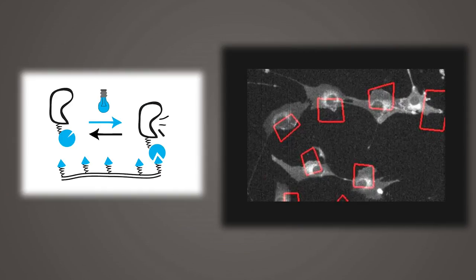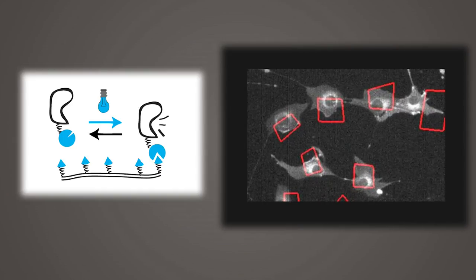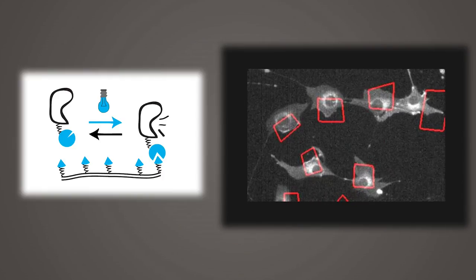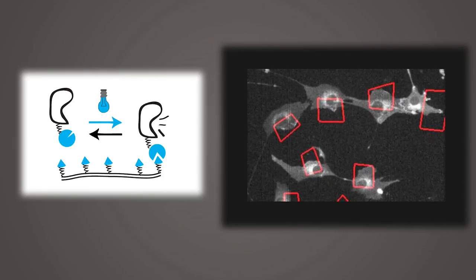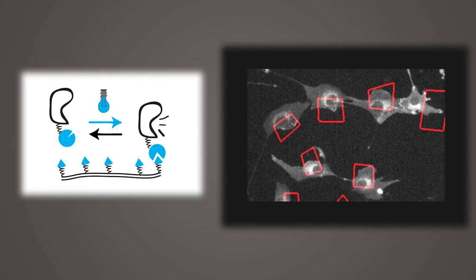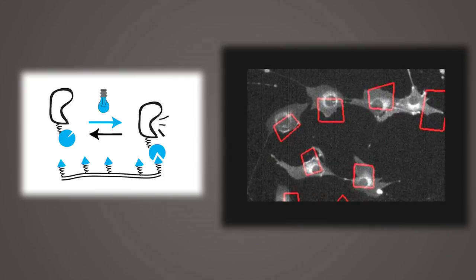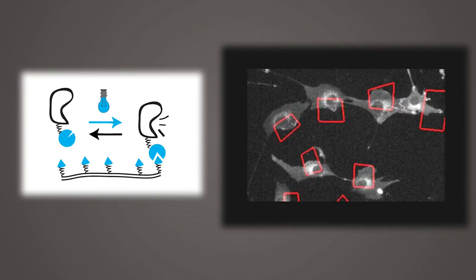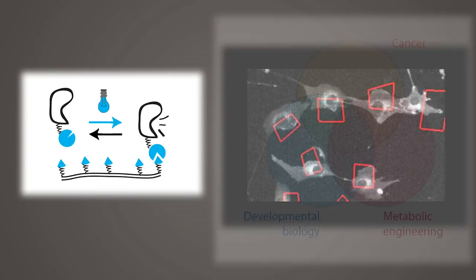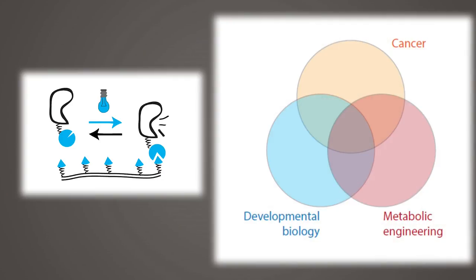So one example is that we might be able to take a protein that controls cell motility and cell movement, wire it to a light-sensitive module, and then every time we shine light on a cell, we can move it when and where we want, like a cat following a laser pointer. So I'm going to tell you a little bit now about how we can use these sorts of approaches for a couple of different applications in tissue engineering and cancer, and even in metabolic engineering.